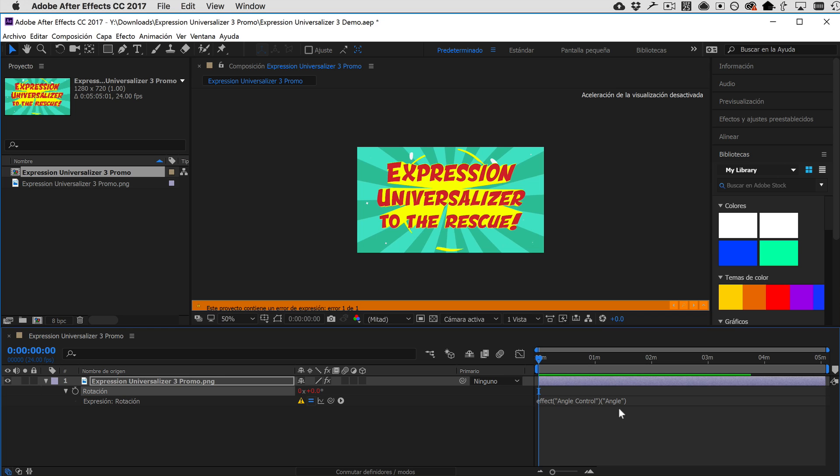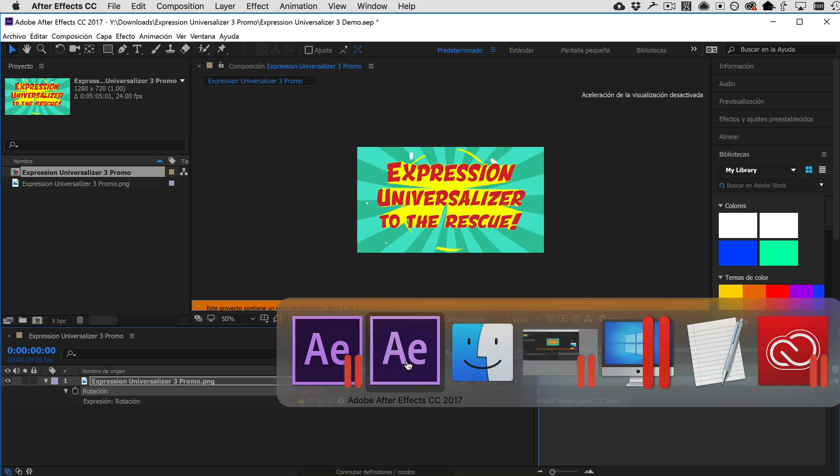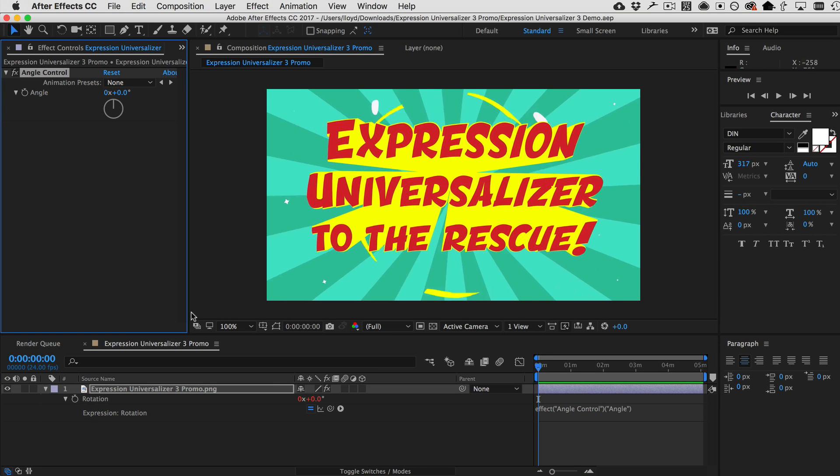And so, this is where Expression Universalizer will come to your rescue. So, you have to go back into the same language that your expression was written in. So, in this case, it was written in English. So, we are in the version of After Effects that's running in English.